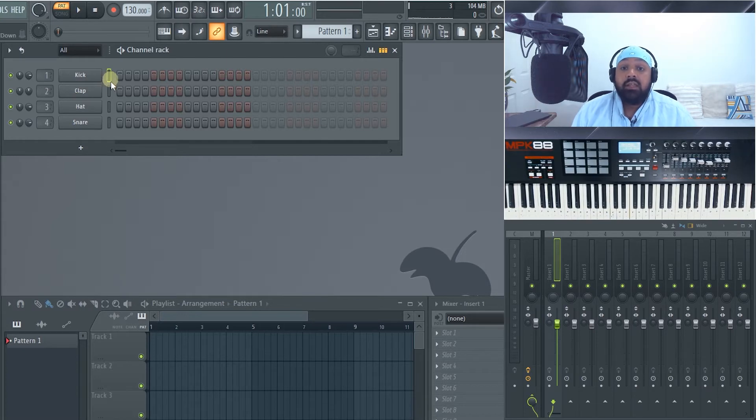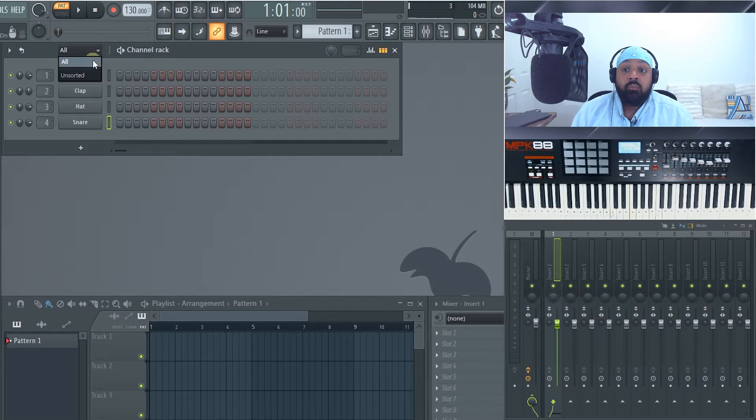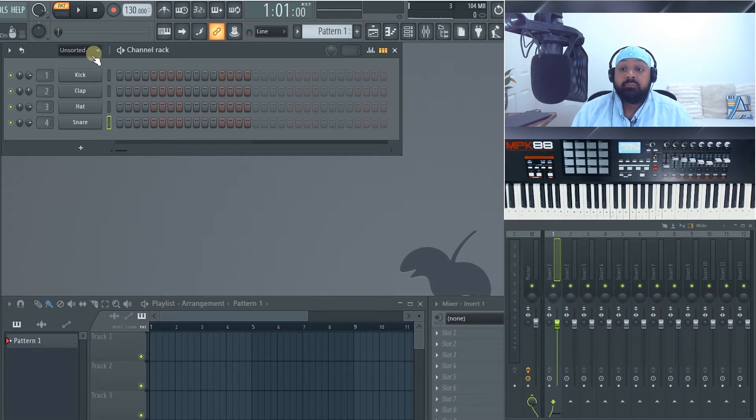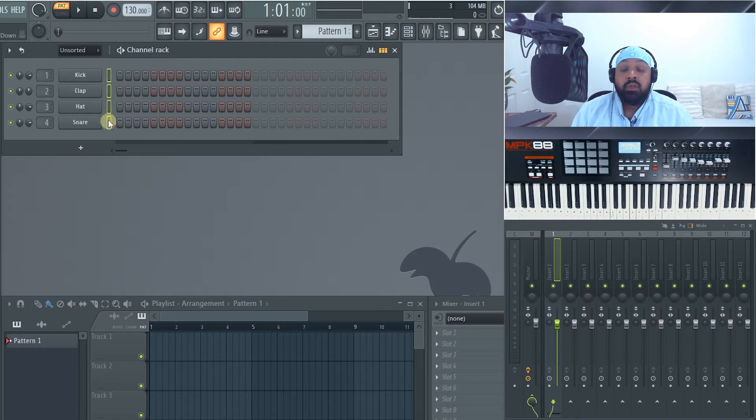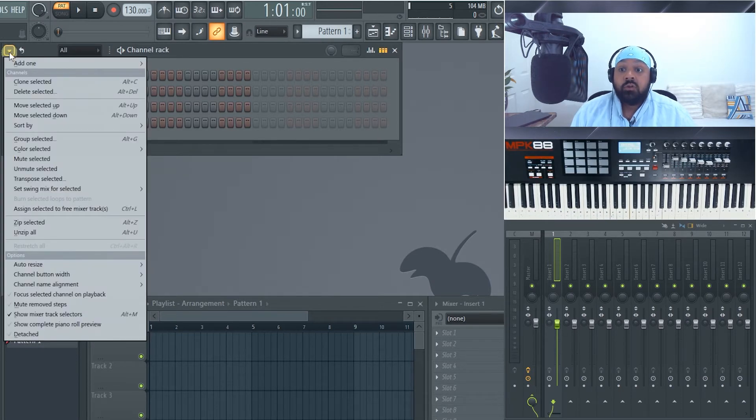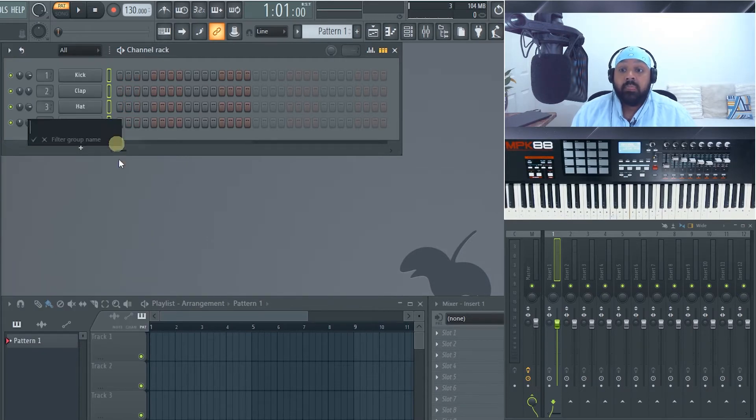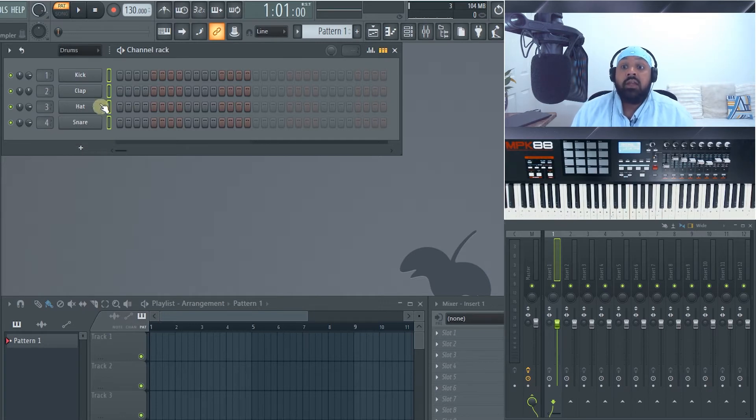The green indicates which channel is selected so you can select individual ones, you can hold ctrl and highlight, you can double click on it. If we move to the drop down menu you've got all or unsorted. So at the moment we've got unsorted. Now they're unsorted because they're not in a group. So for example if I wanted to put these in a group I could highlight all of these. You go to drop down menu and you can do group selected and add a filter group so we can put drums and now that's in its own drums filter.